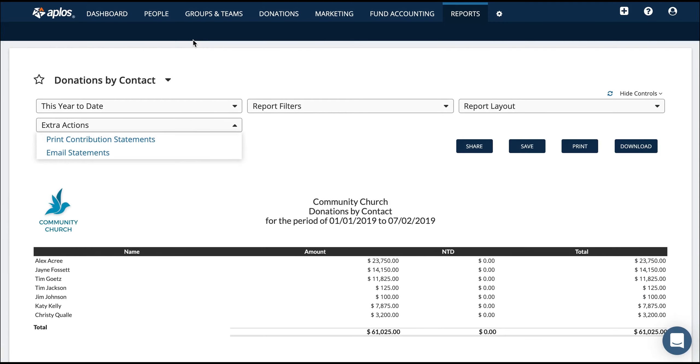At your church, you might be somebody who wears multiple hats. Maybe you record donations, maybe you record the expenses, you might also keep track of members and communicate with them in groups and teams, and all these things. That might be you, but Aplos can help. Let me show you how.